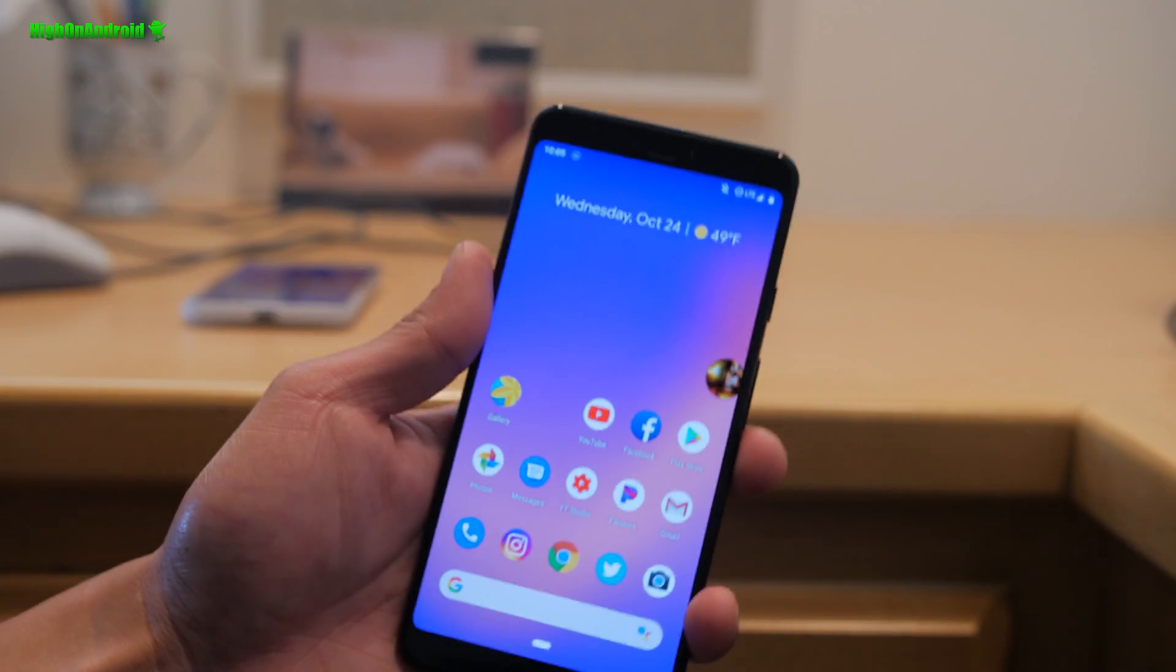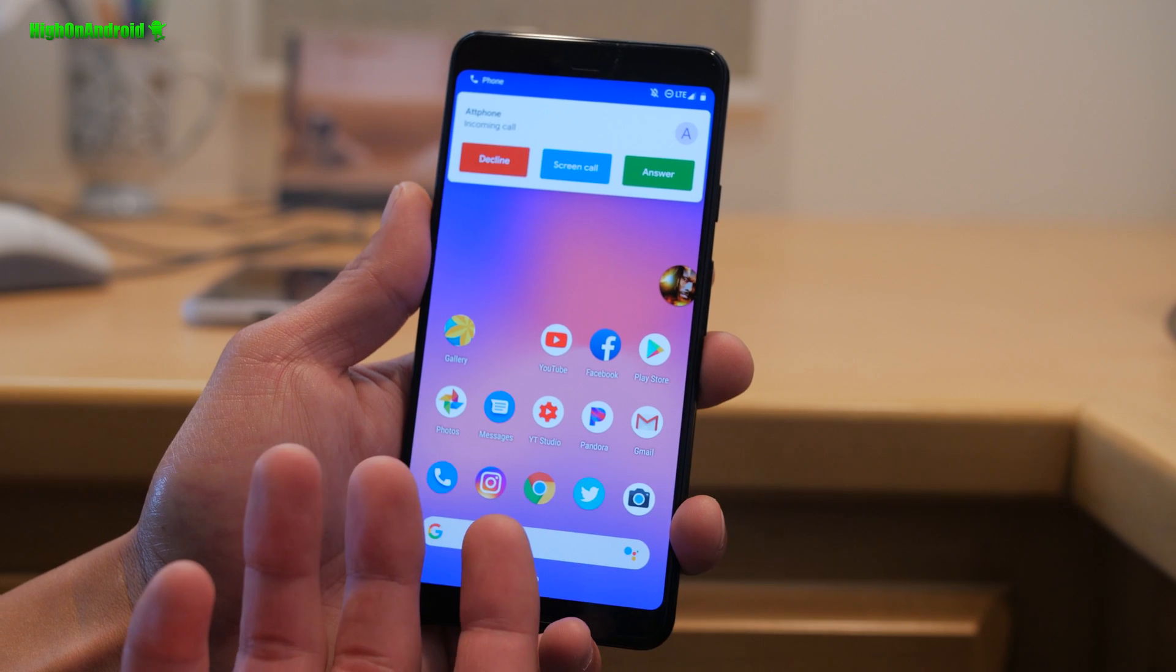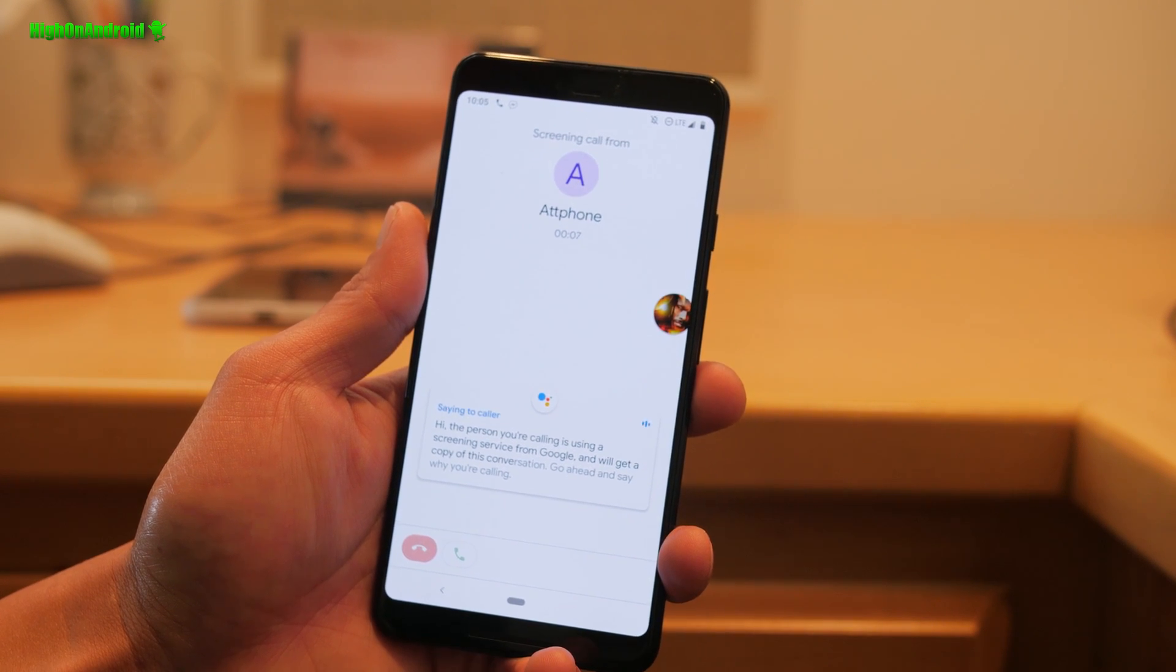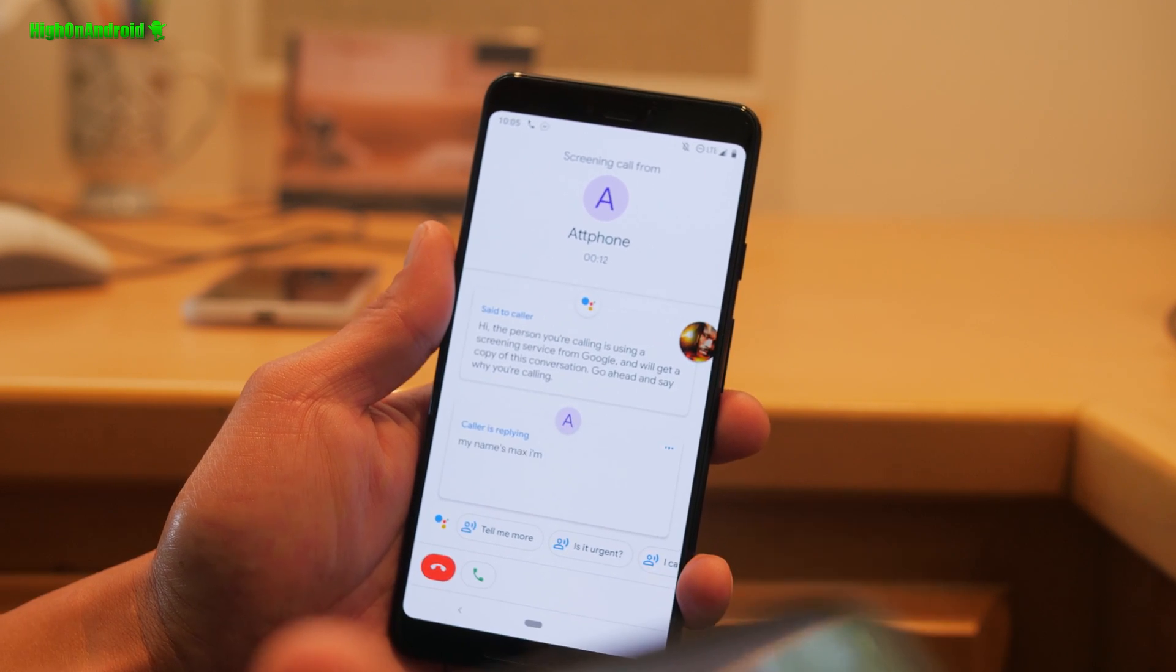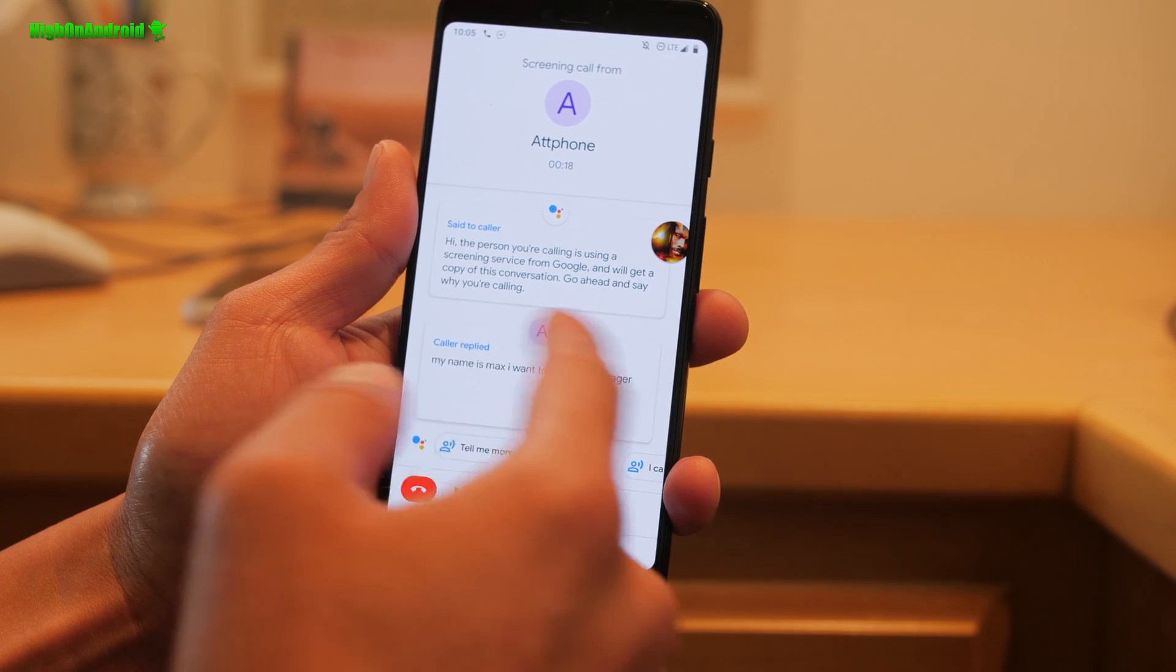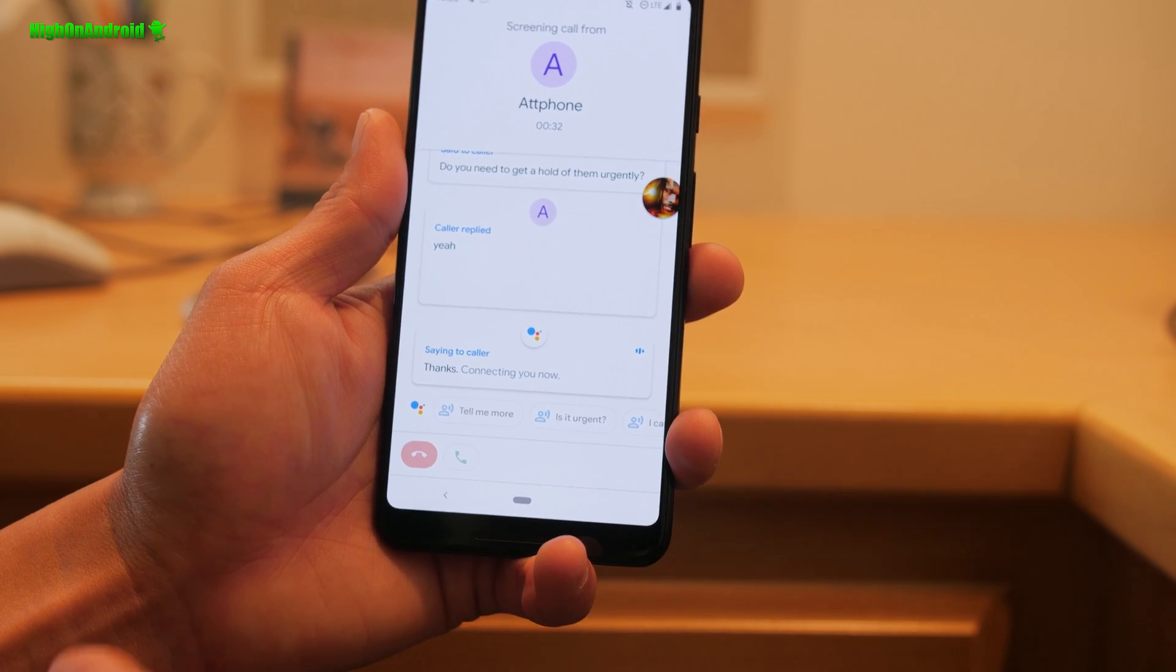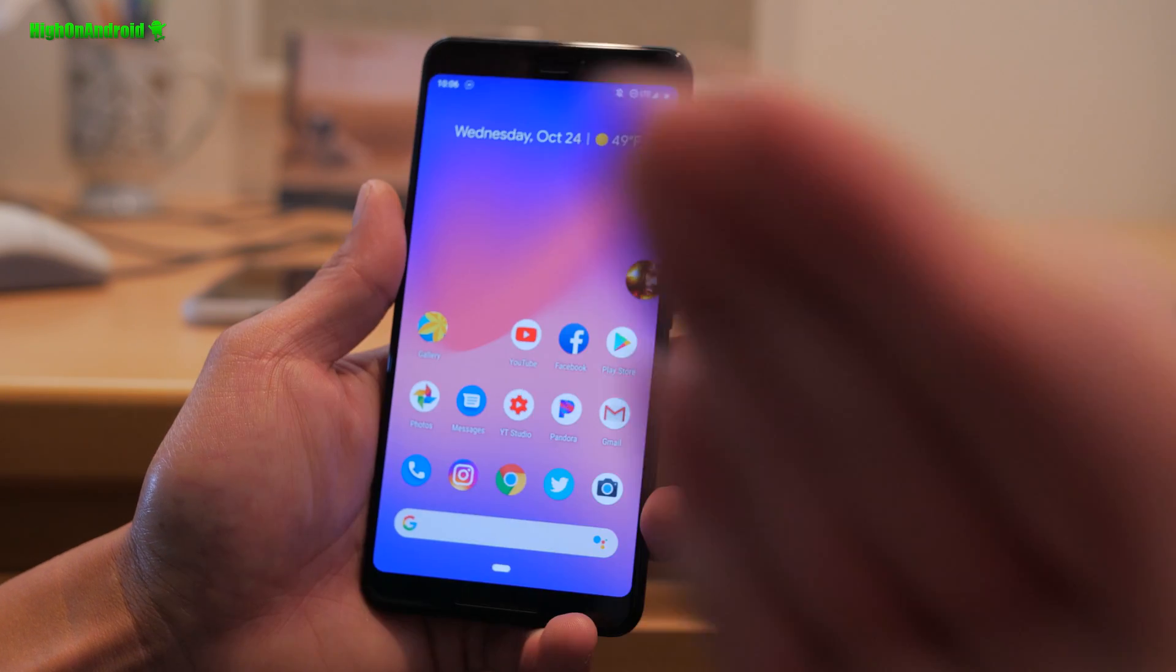Now, one of the coolest features, you can also screen calls on your phone. And let me go ahead and call myself right now. Let's say I'm getting a call. I don't know who this is. I want to screen the call. So I'm going to hit the screen call. Screening service from Google will get a copy of this conversation. Go ahead and say why you're calling. My name's Max. I want to talk to Max Lee. You will actually be able to read. It sometimes is not the most accurate and you can go ahead and reply and then you can pick up your call and talk to the guy. Definitely a really cool feature that can save you time.